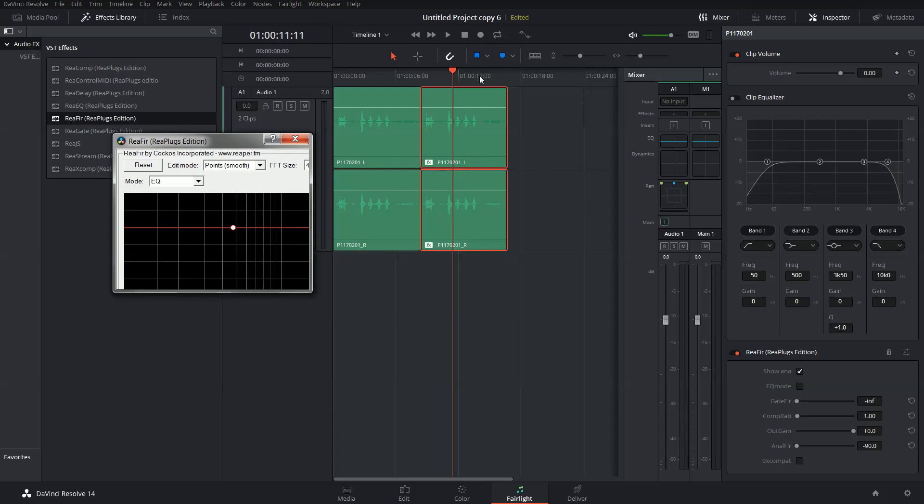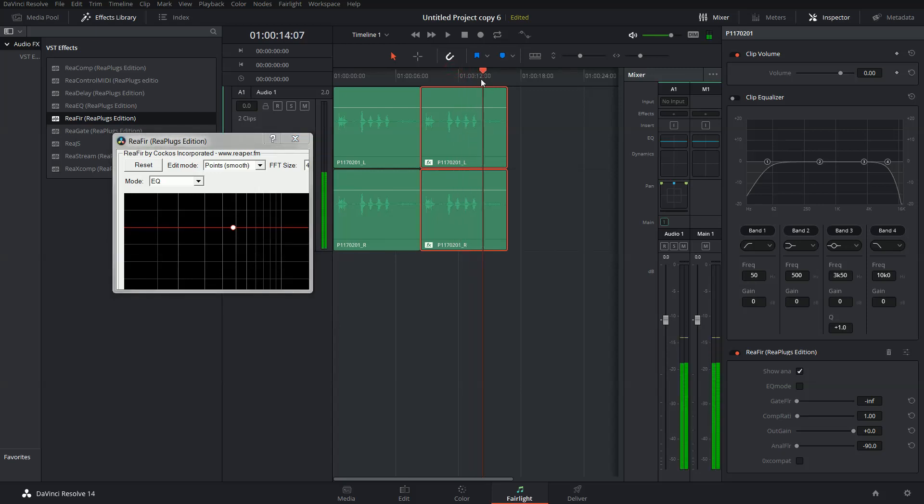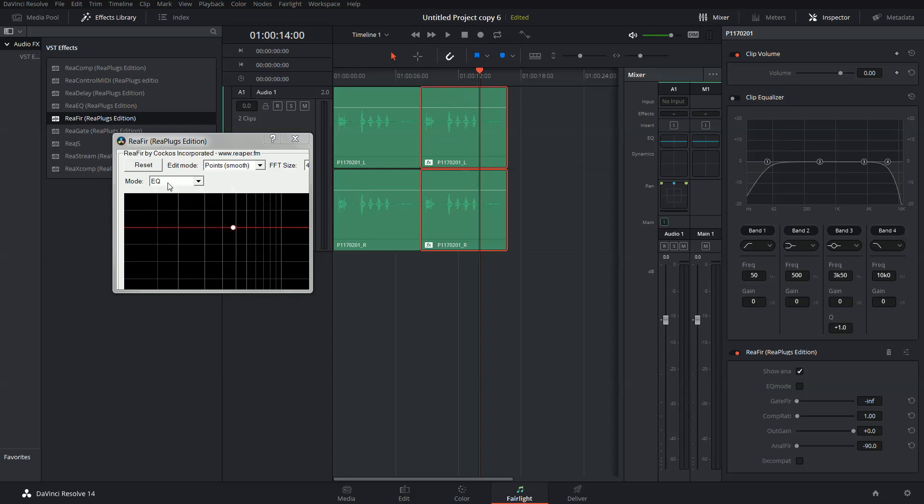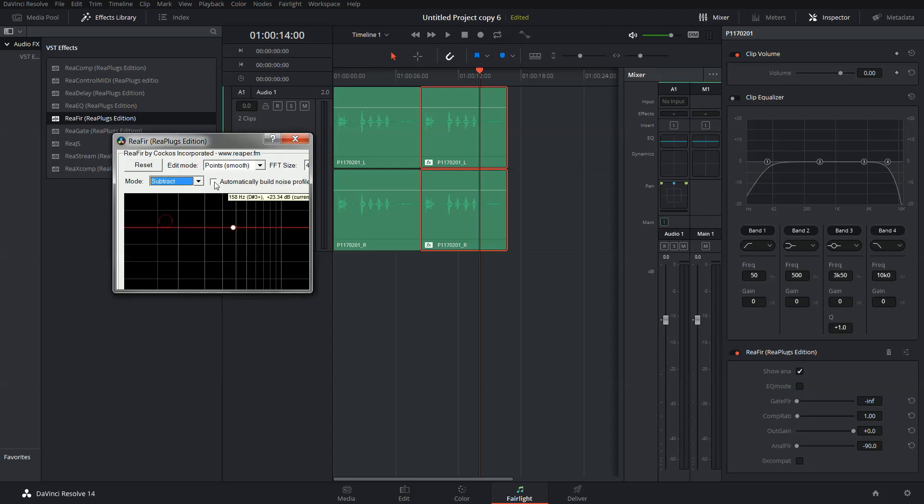Now you want to move the cursor to a section where there is actually no voice, only noise. Change the mode to Subtract and check the box at Automatically Build Noise Profile. Then play your audio.